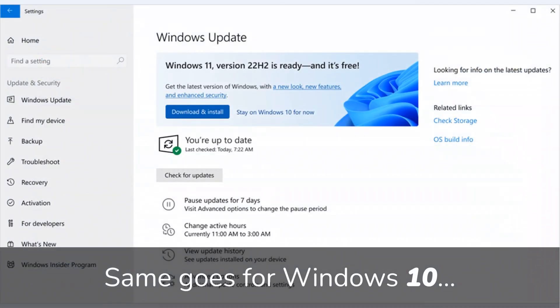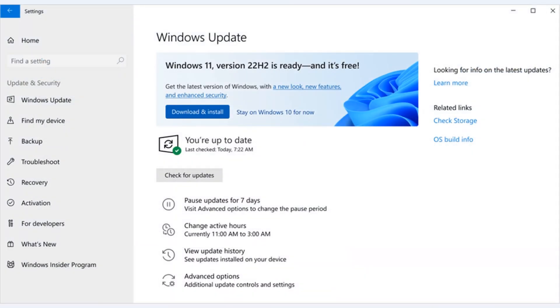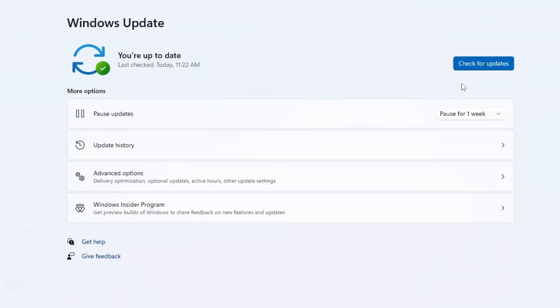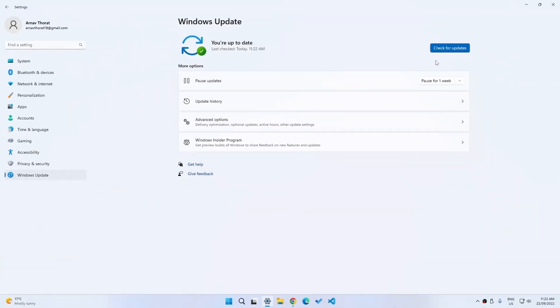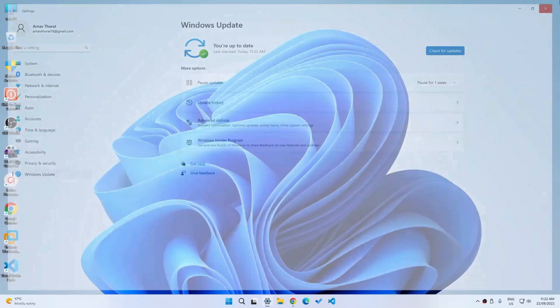The same goes for Windows 10, although you will have to check for hardware requirements before you can upgrade. There is another way as well, which can be done through the official Microsoft website, however it does take a little bit more work.